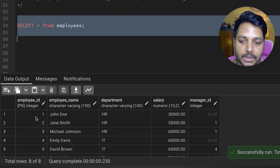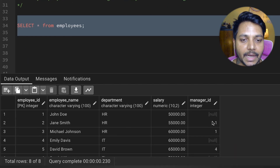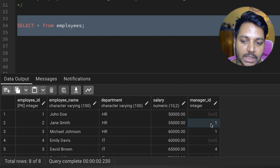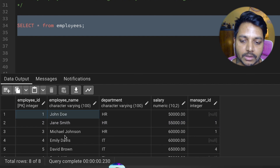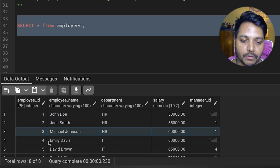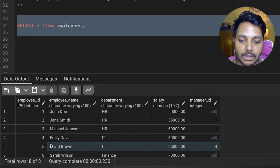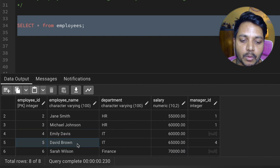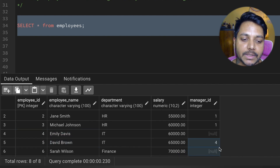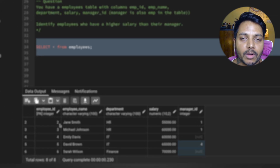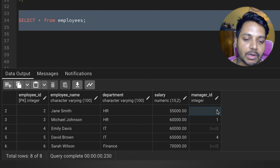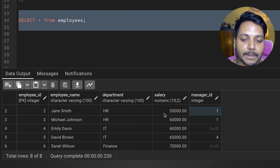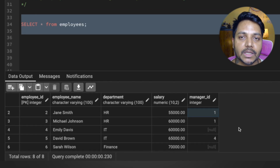The data we have in the table is employee ID, employee name, department, salary, and manager ID. Now you can see this manager ID itself is an employee ID. For example, for Jane, the manager is John. For David, the manager ID is 4, which maps to Emily. What we need to find out is basically the employee who has a salary higher than their manager's salary. Based on this manager ID we need to get the manager's salary, and if this employee's salary is greater than that, that is how we solve the question.